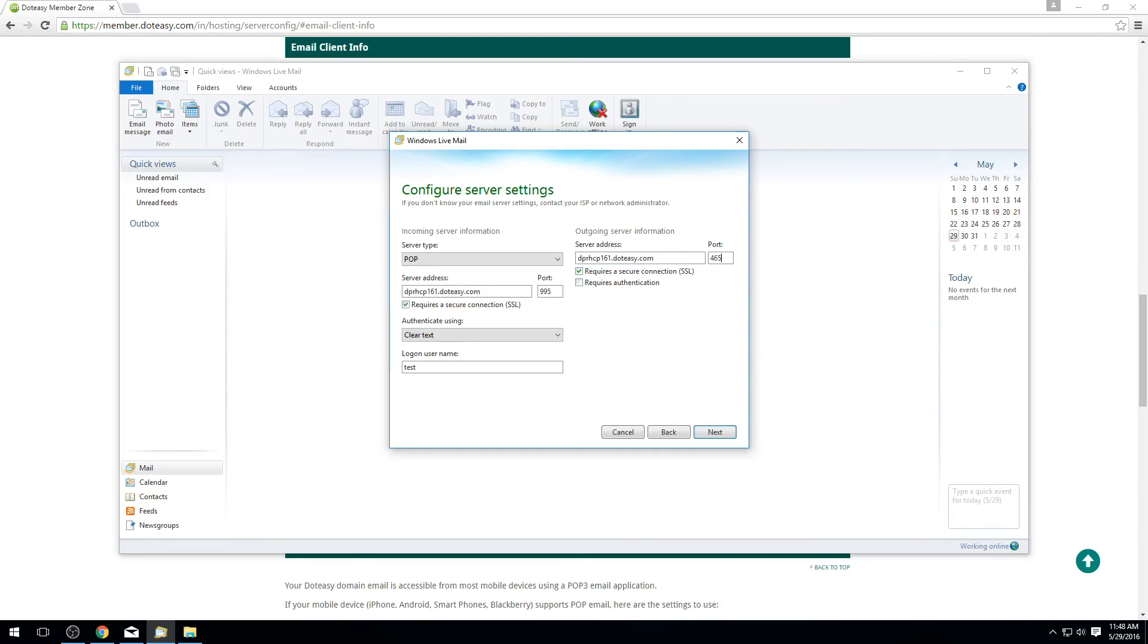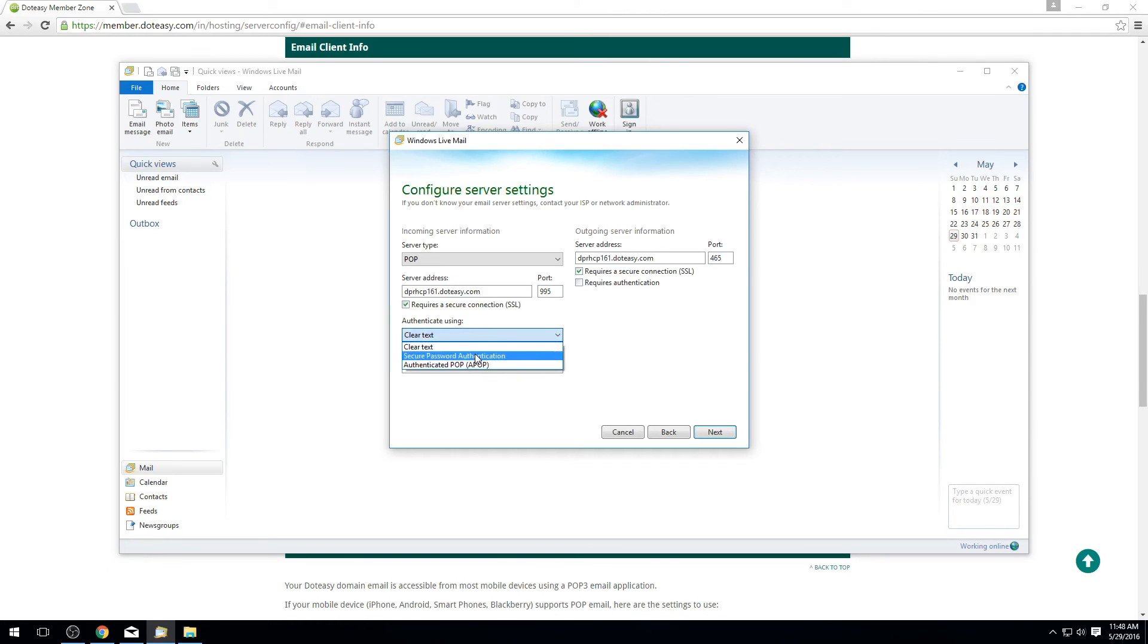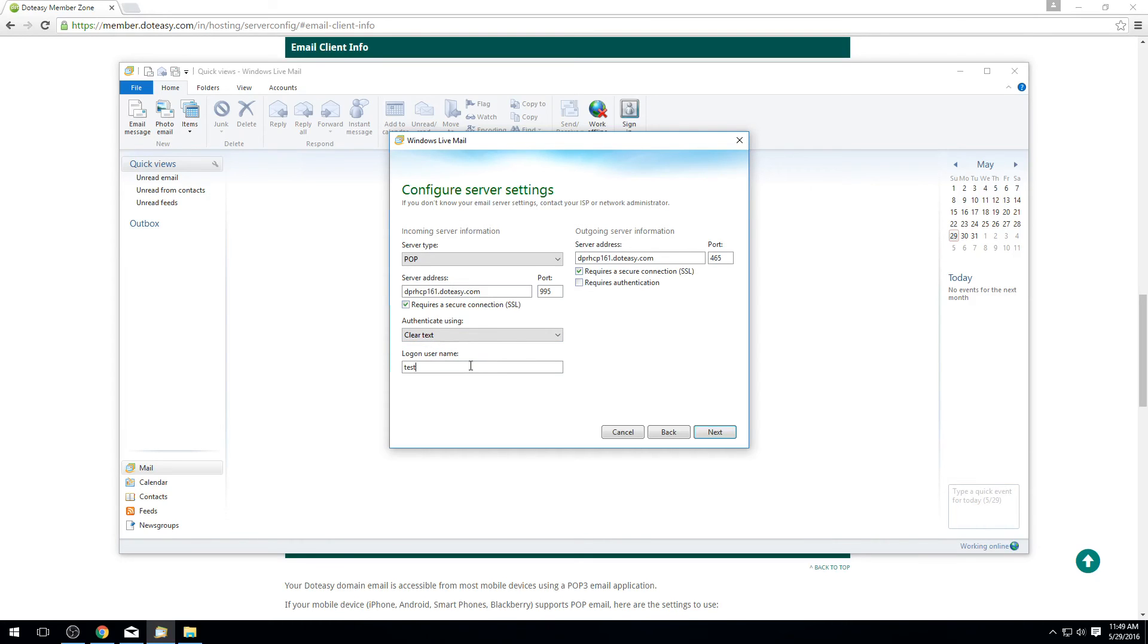For the authenticate using you want to make sure to set this to just clear text like it's shown there. The other two listed are secure password authentication and APOP. Make sure you do not select those, it'll cause you to have issues. Where it says log on username, you need to make sure to put in your full email address here. It'll just short form it to the beginning but we need to make sure the full email address is entered in order to do that.